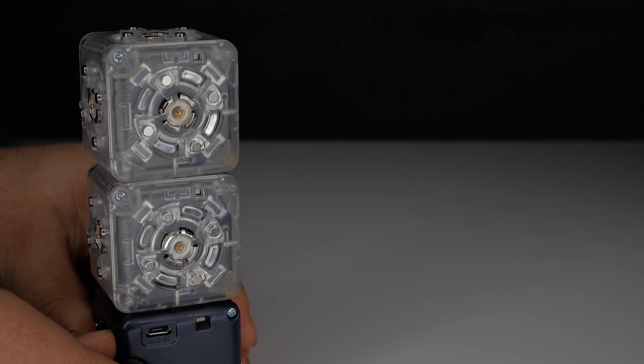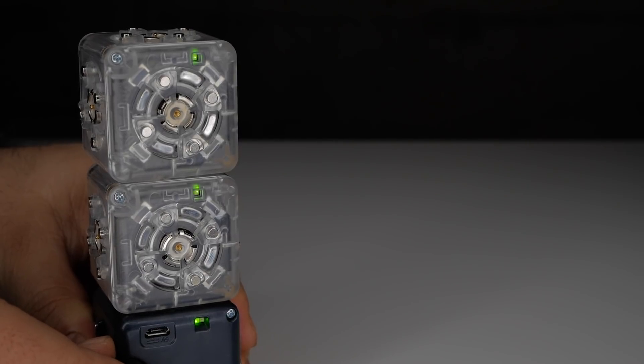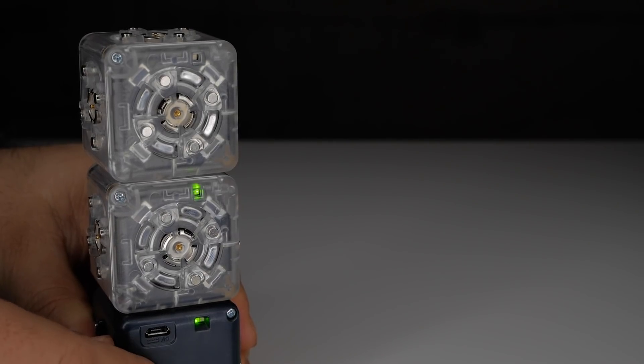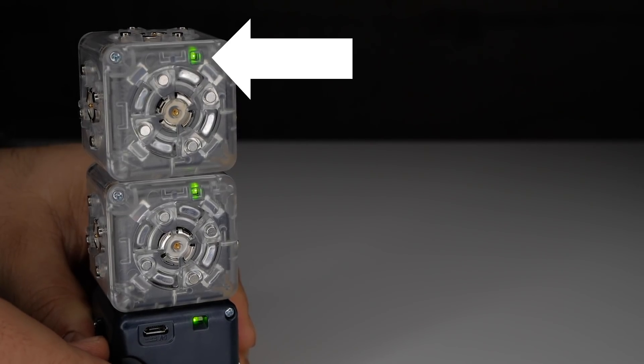Another way to detect personality swaps is to count the number of blinks the LEDs on your Cubelets perform when they are powered on. Default Cubelets blink three times. Personality swapped Cubelets blink four times.